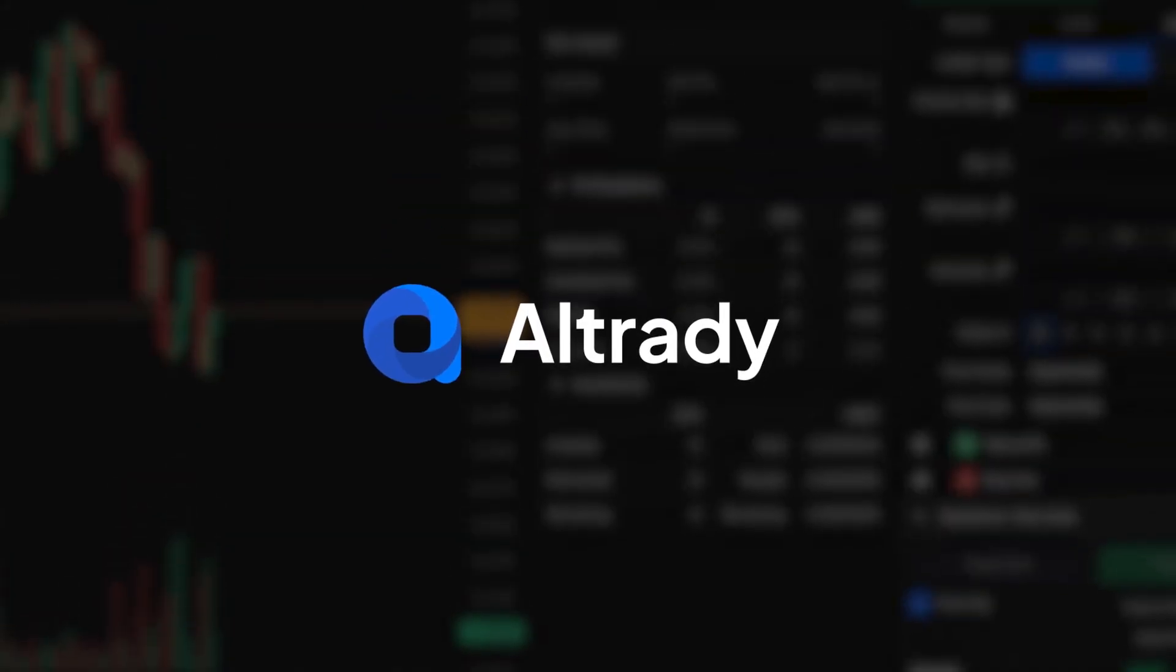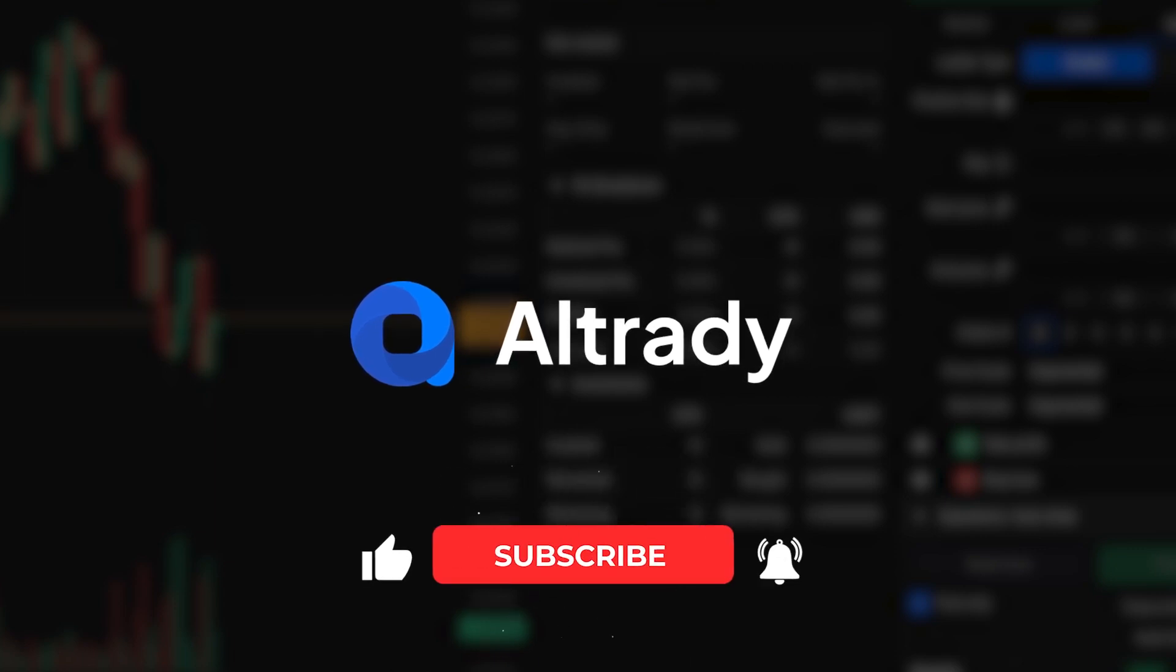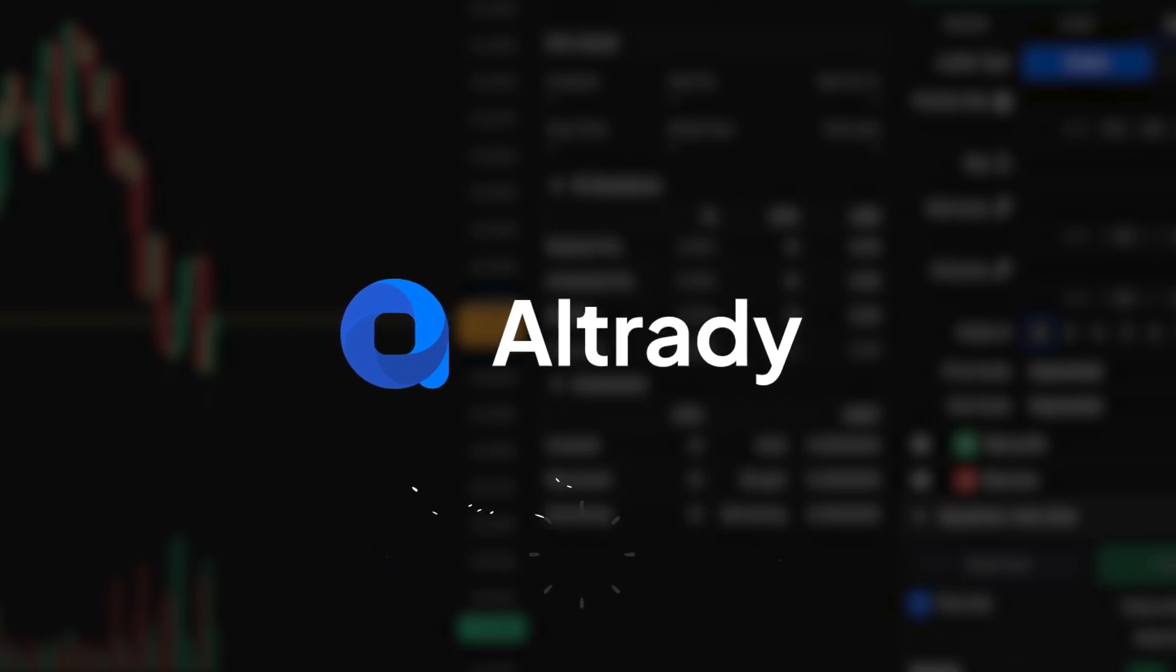That's it for our quick guide on the Resync button in Altrady. Stay in sync and stay ahead in your trading. Don't forget to subscribe for more tips and tutorials. Happy trading!